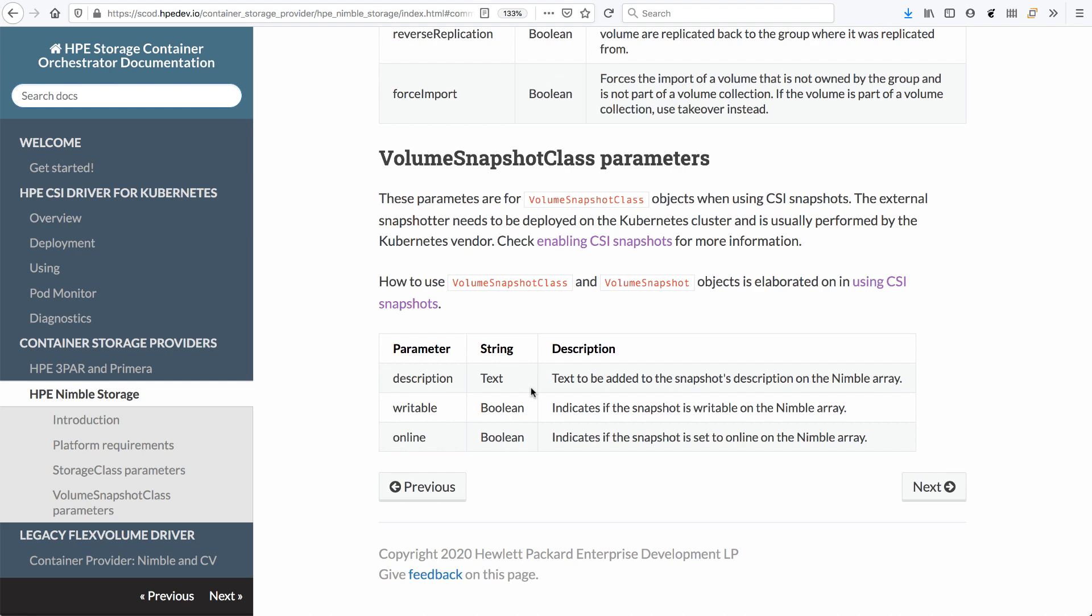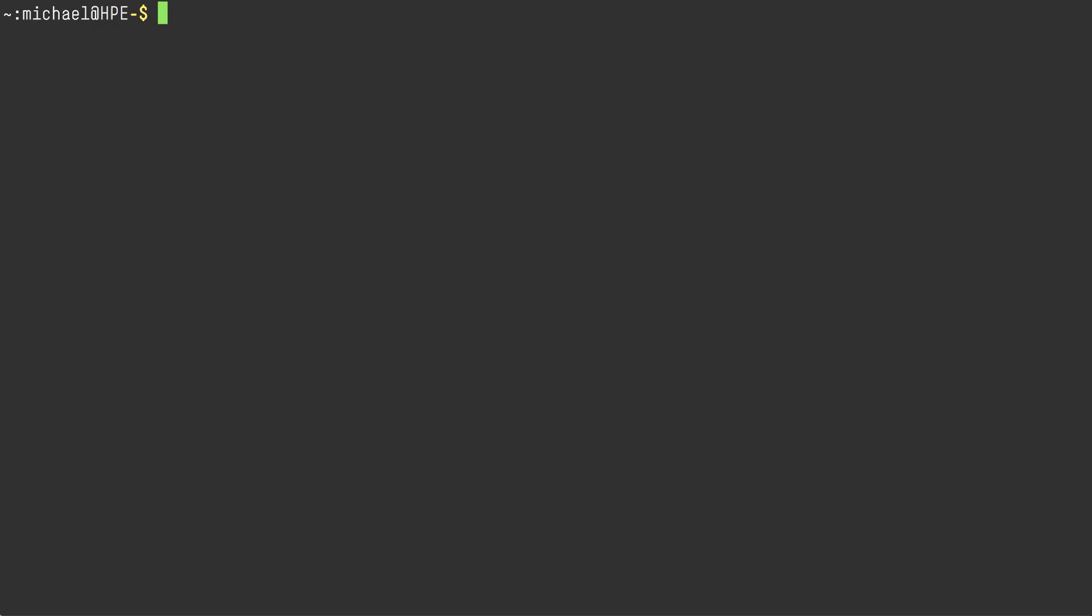Switching over to my terminal here, I'm just going to see if there's any storage classes created. There's not. So I'm going to create a new one.